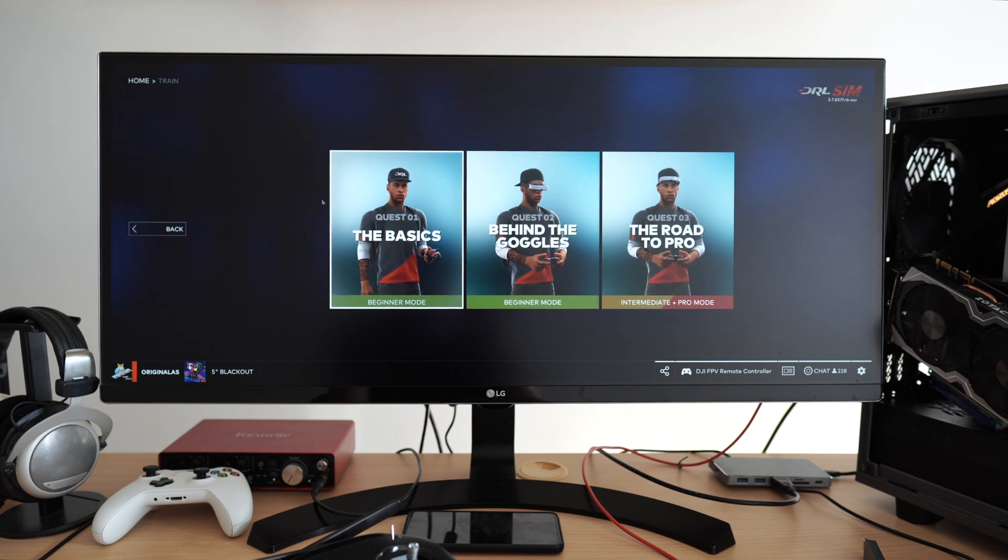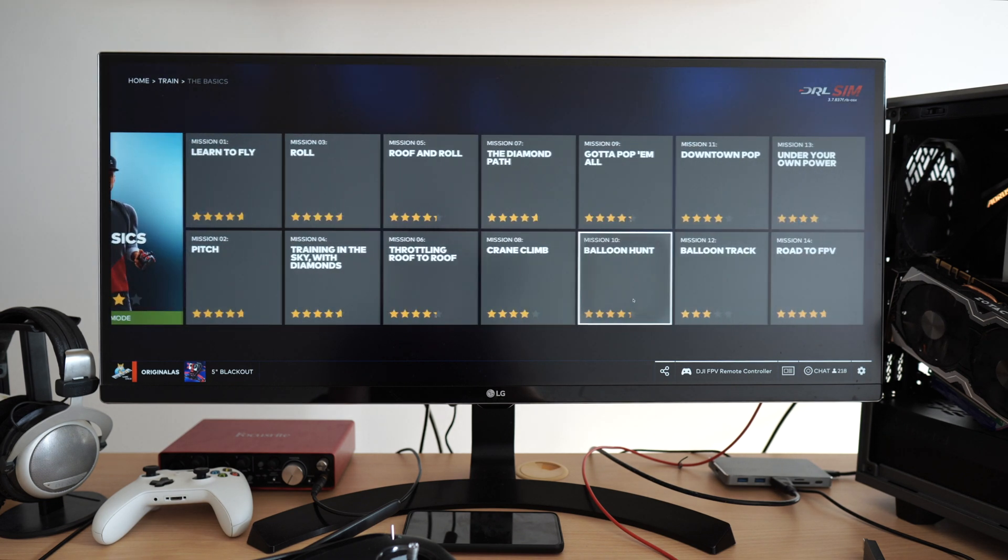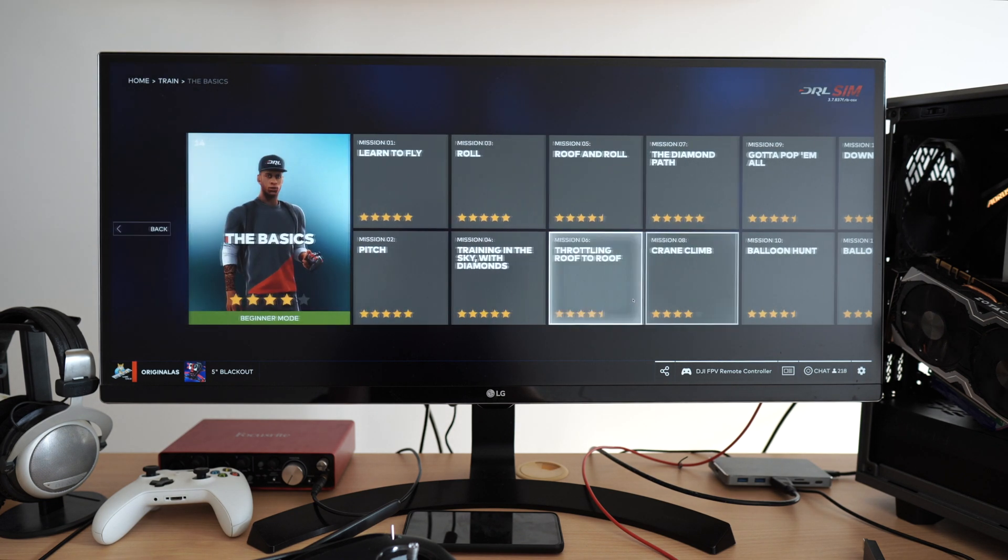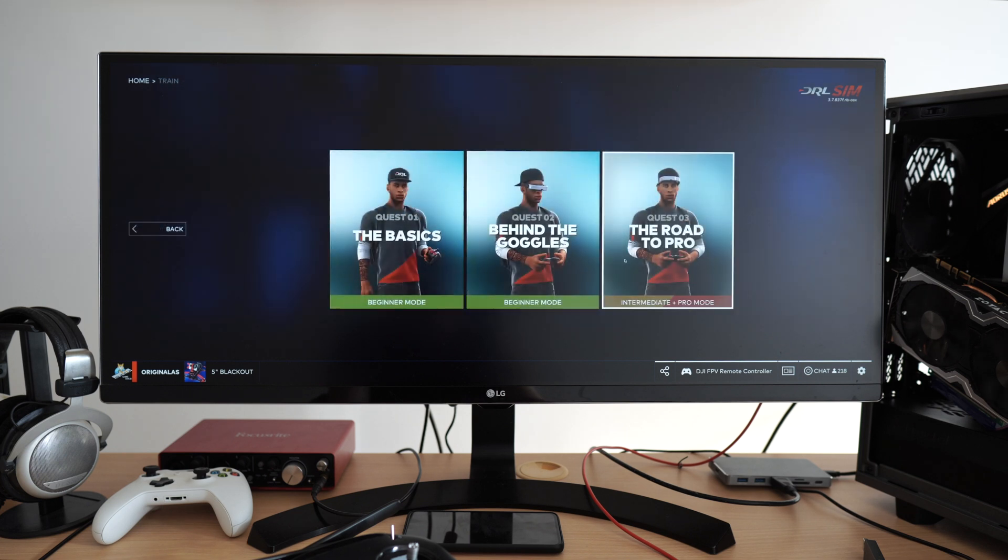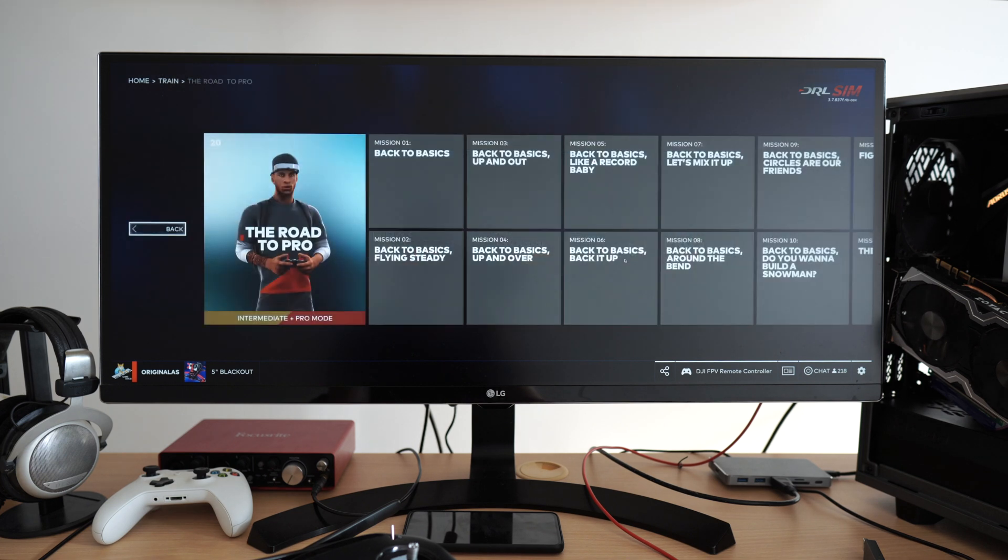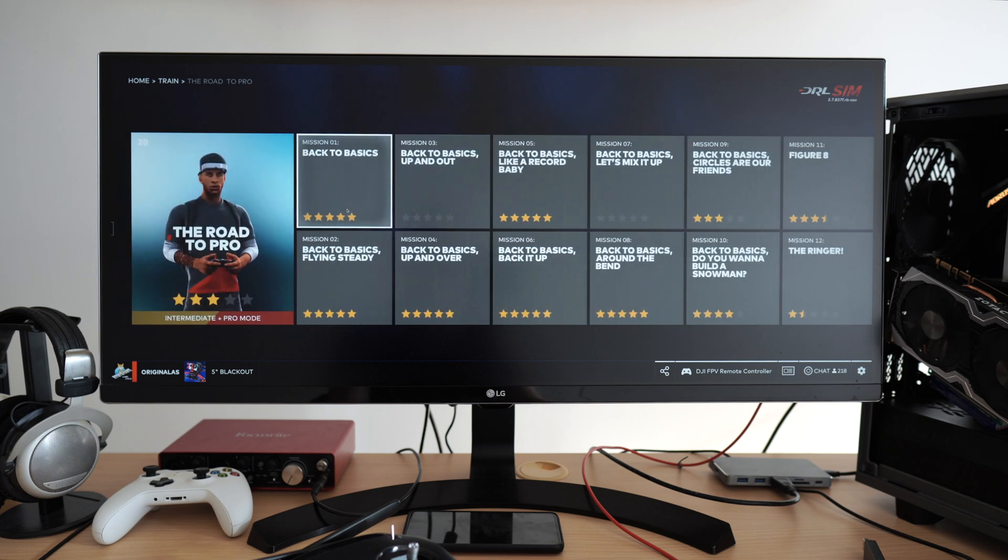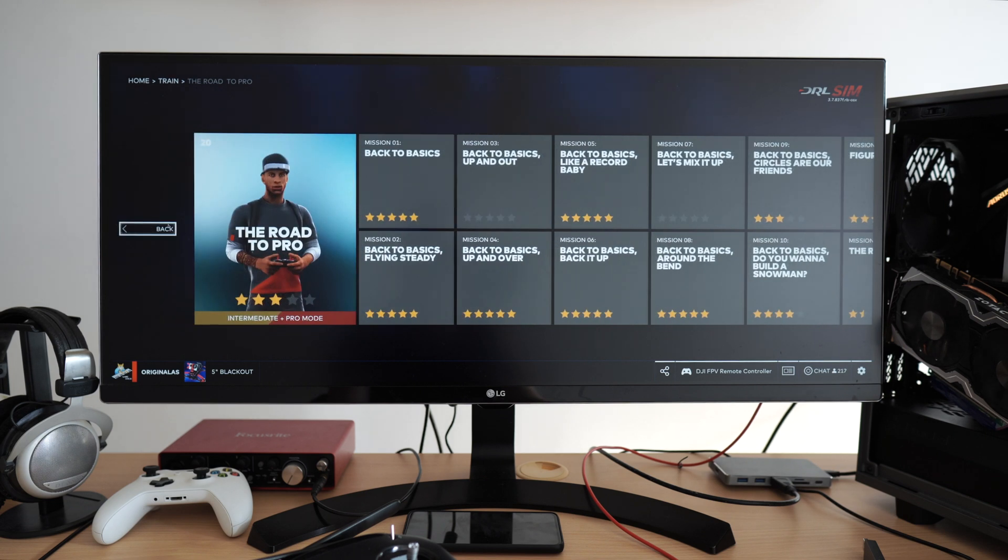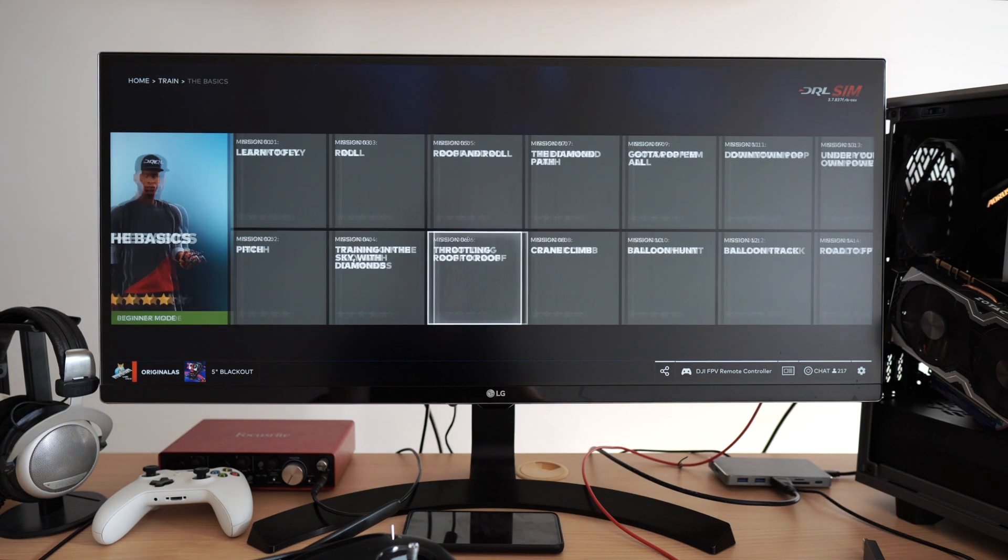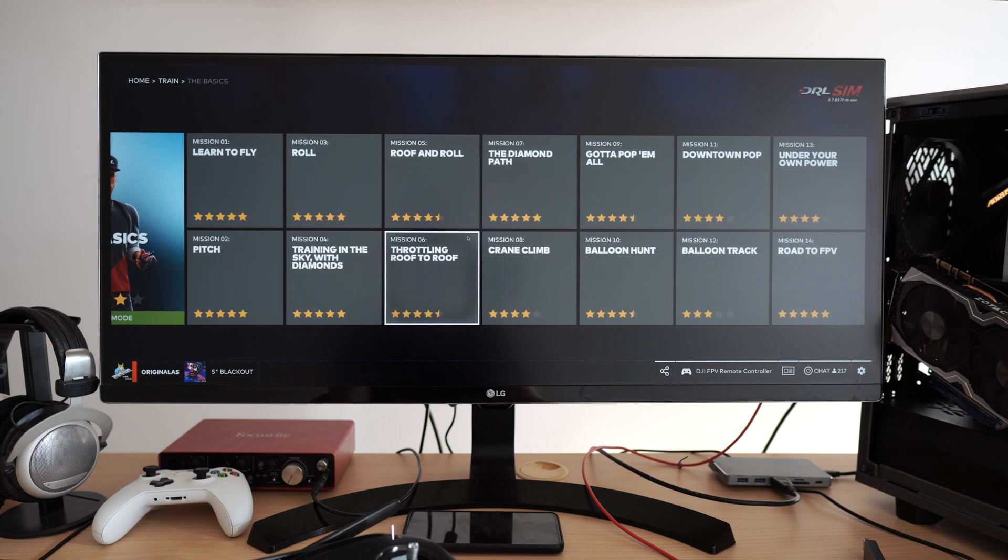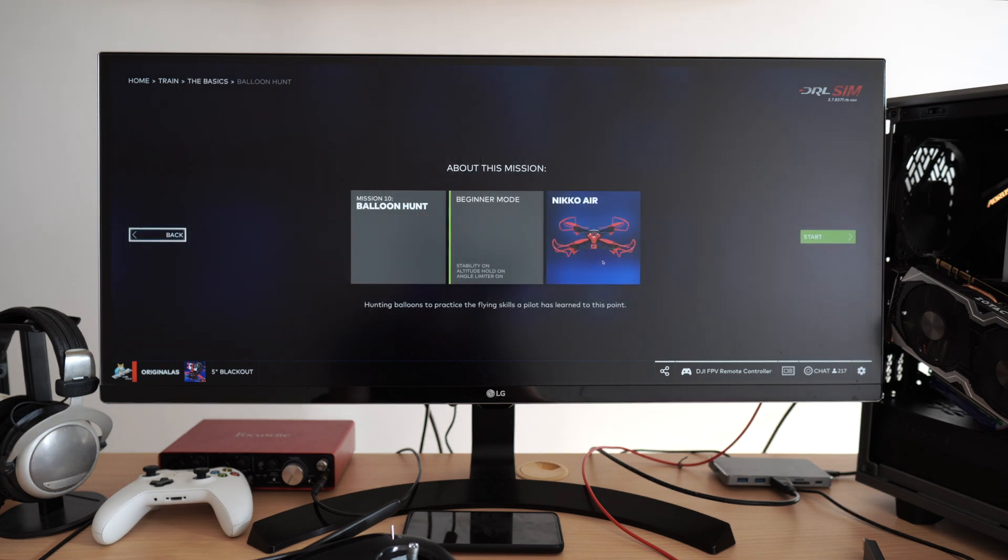It covers everything from the very drone basics to advanced FPV racing techniques. It has almost 100 high-quality tutorial lessons. It's crazy that the whole simulator is only $10, and this course alone is worth way much more.